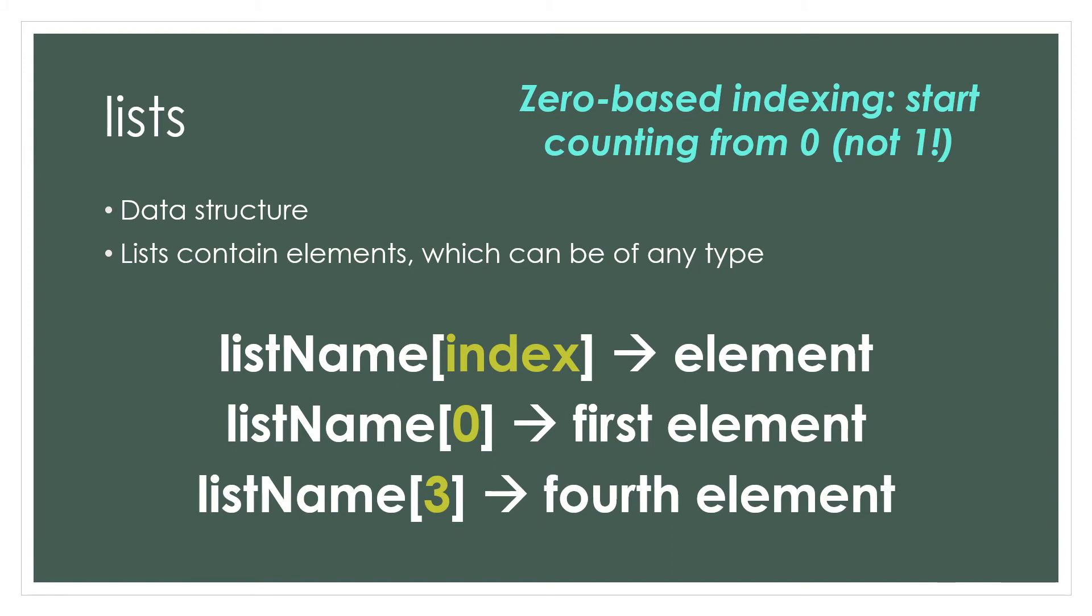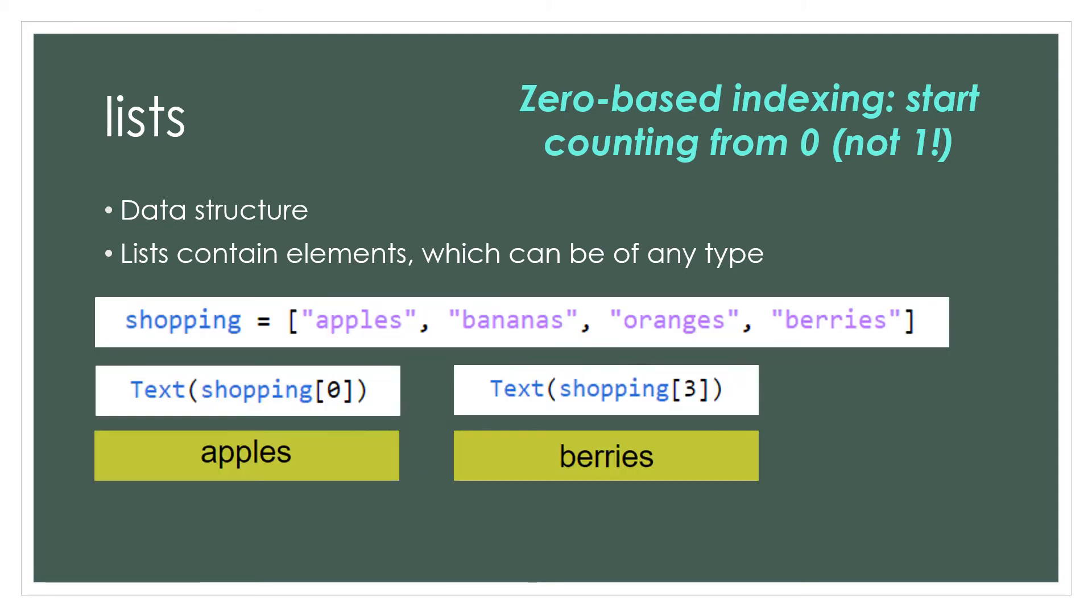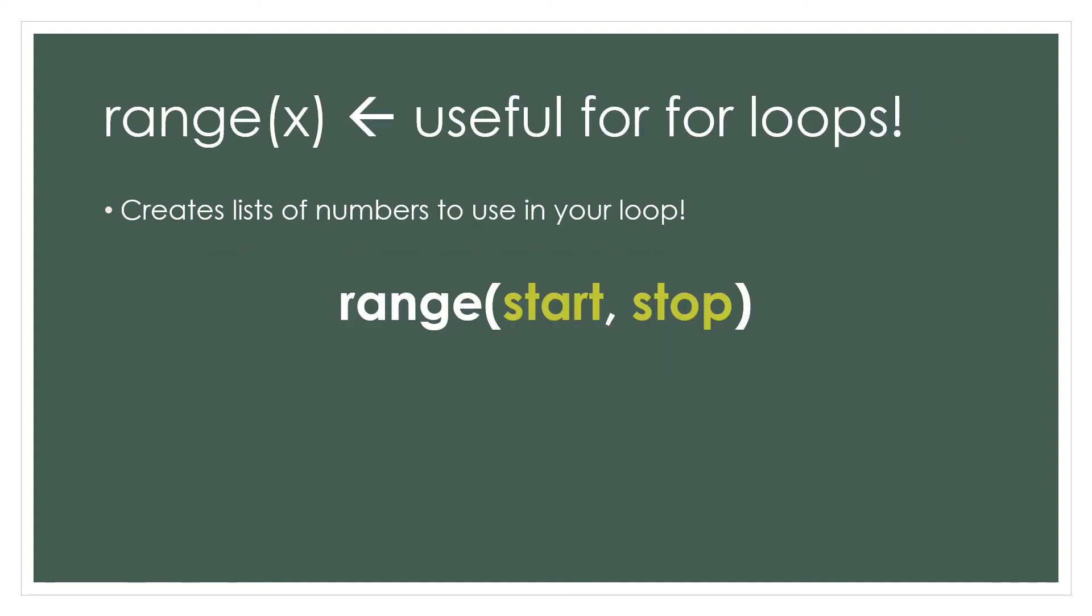Zero-based indexing is confusing at first, but it does simplify things in many cases, so most commonly used languages such as Python use it. As an example, you could have a list of strings with apples, bananas, oranges, and berries. Apples is stored at index zero, and berries is stored at index three.